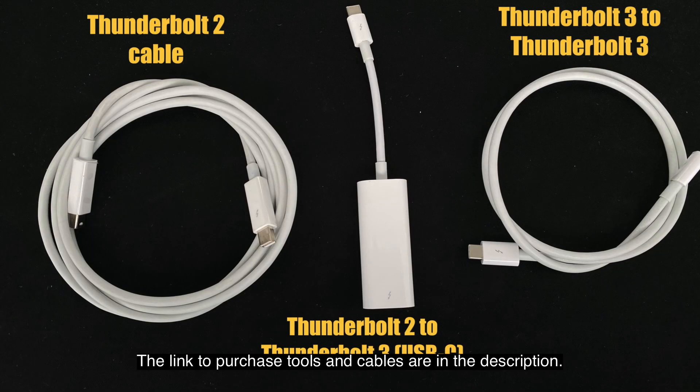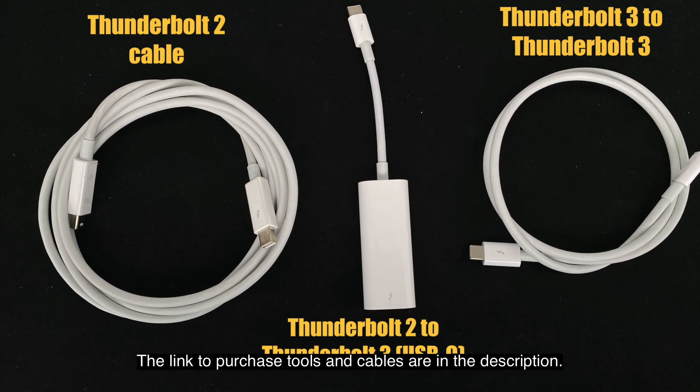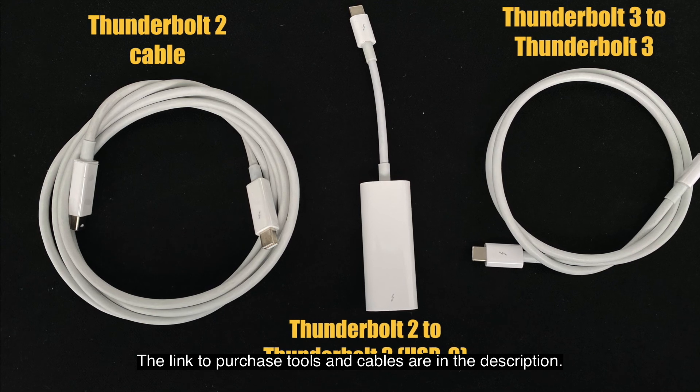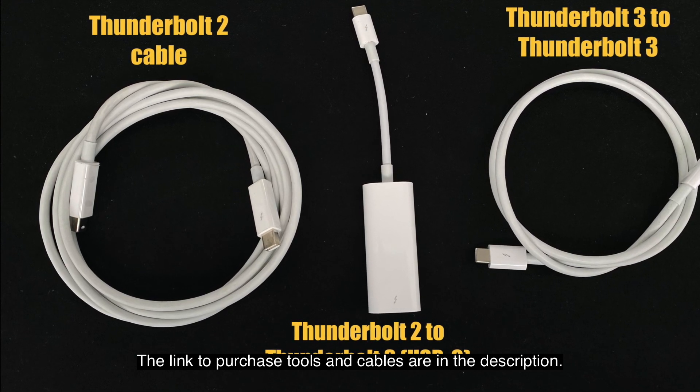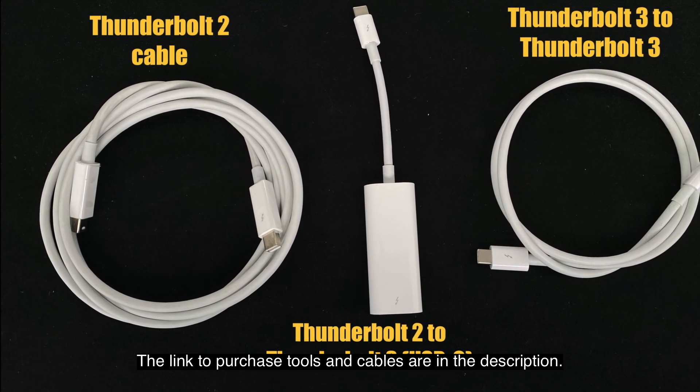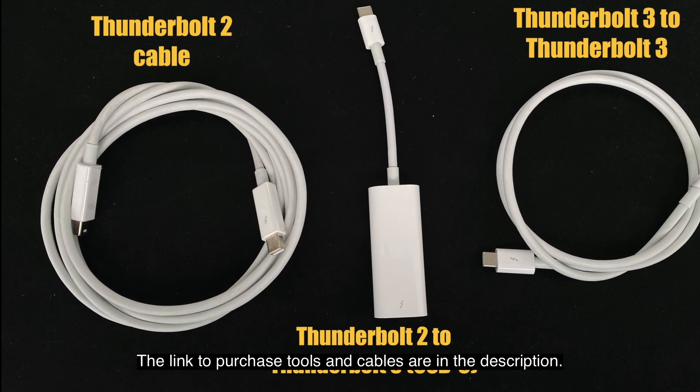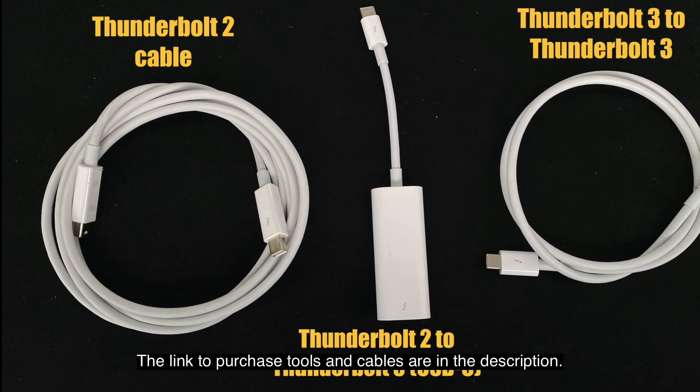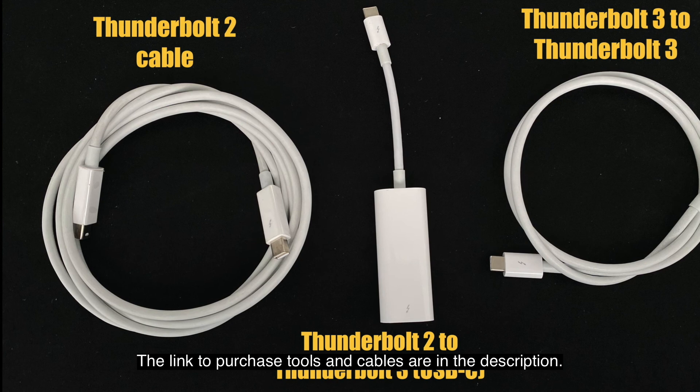Alright, before we get started, these are the tools, cables that you're going to need for your transfer if you decide to do the cable. So on the left side, Thunderbolt 2 cable, if you're going to be using for Thunderbolt 2 port to Thunderbolt 2 computer.